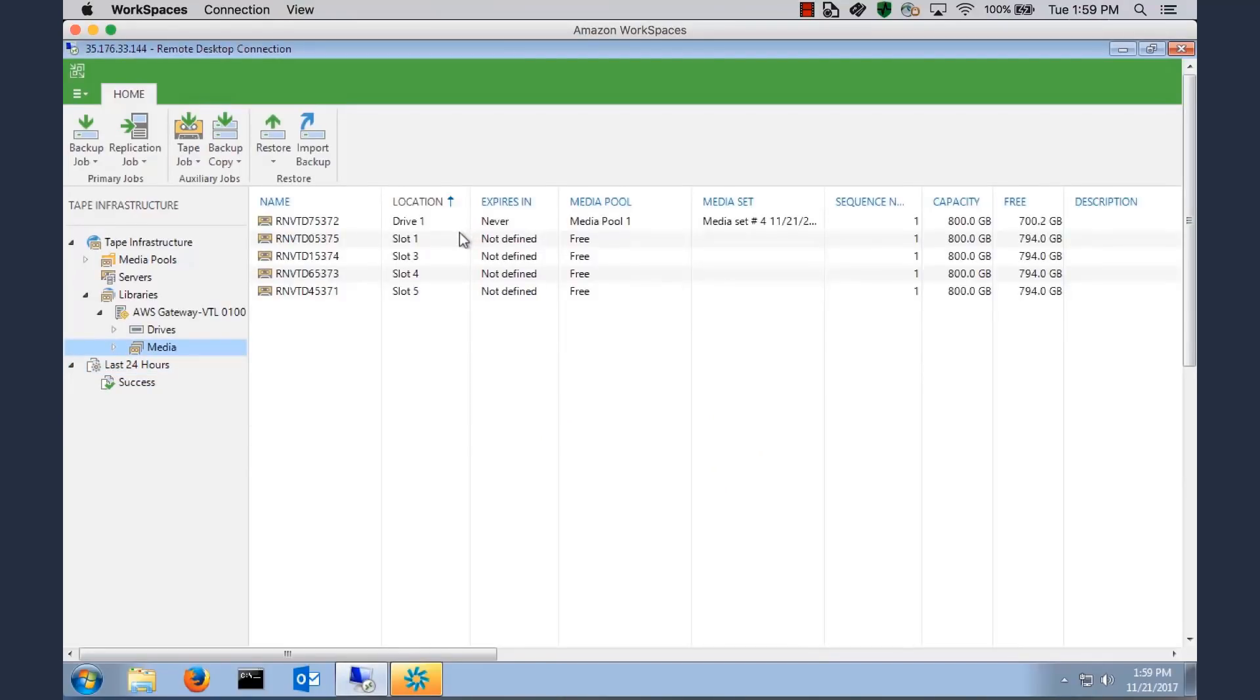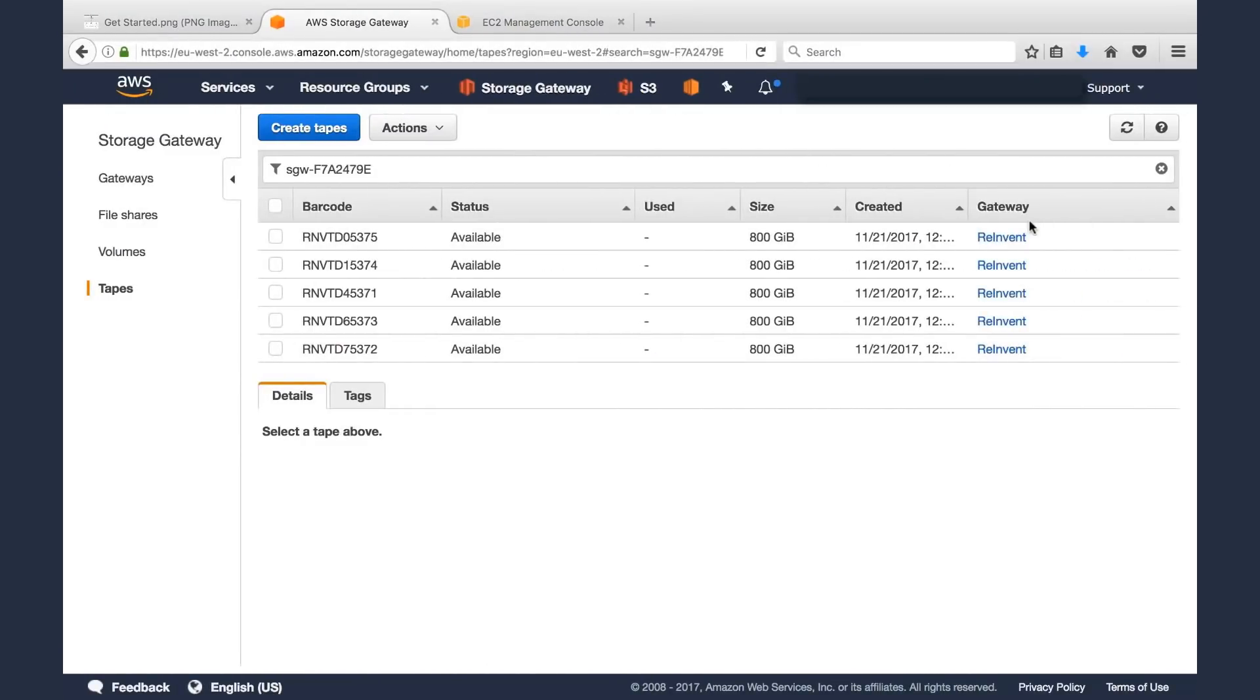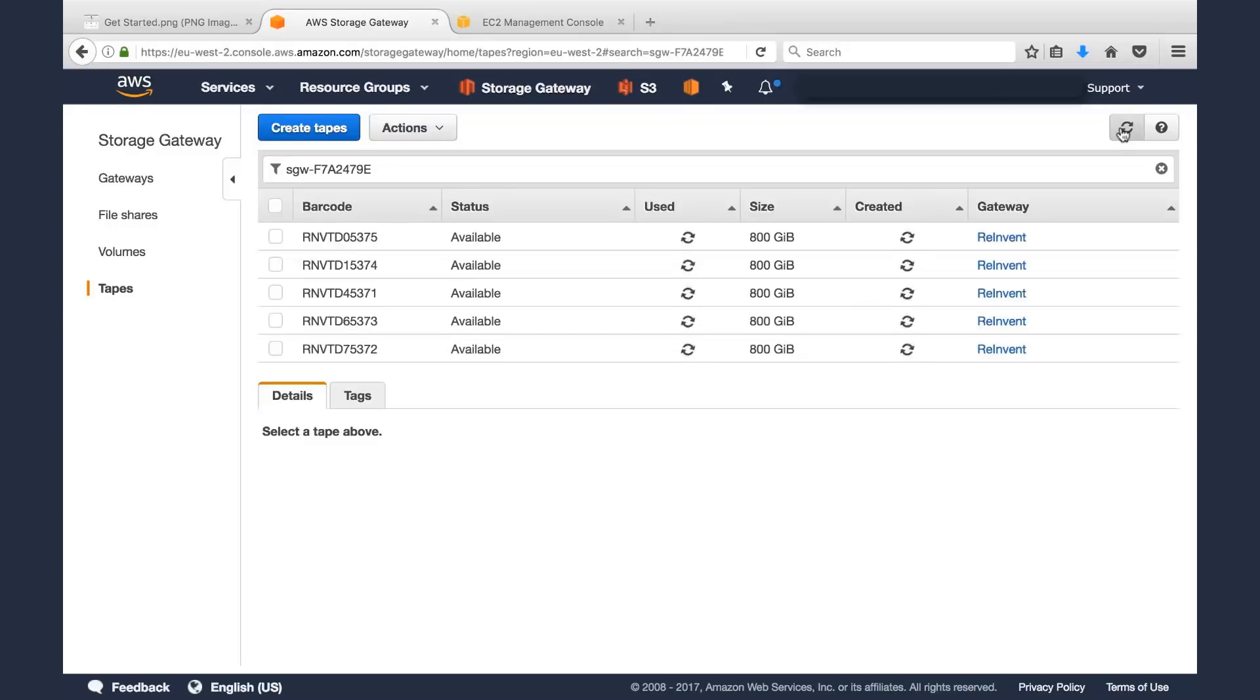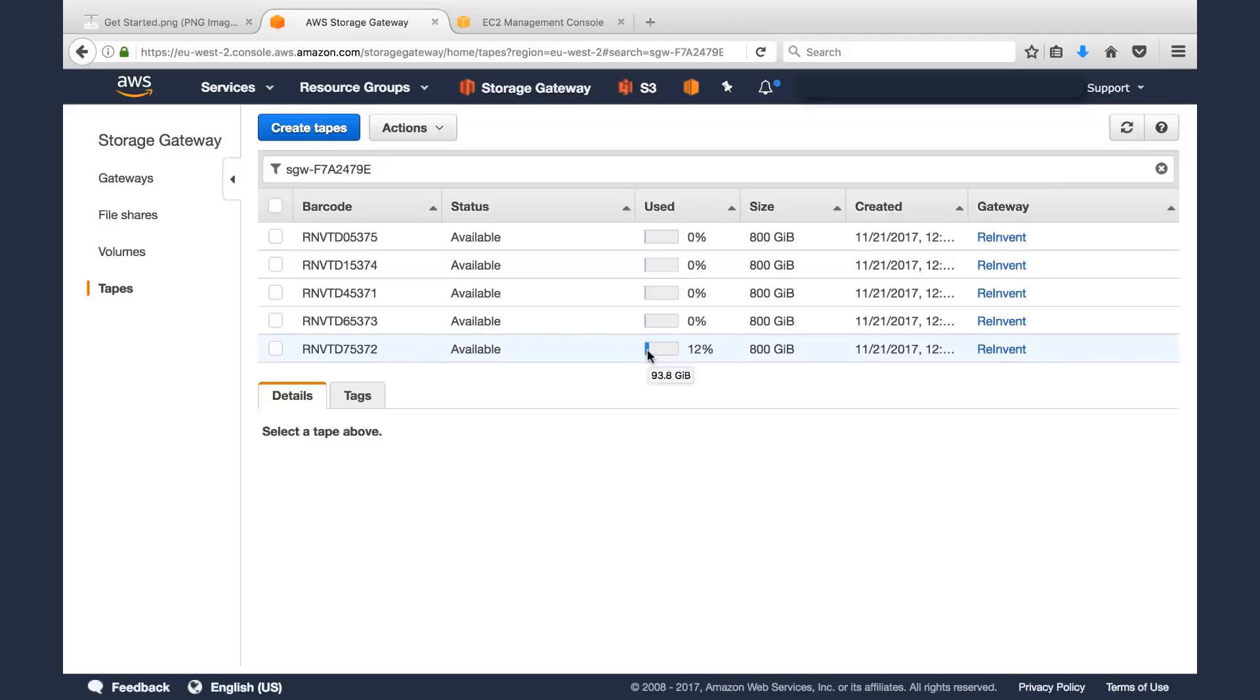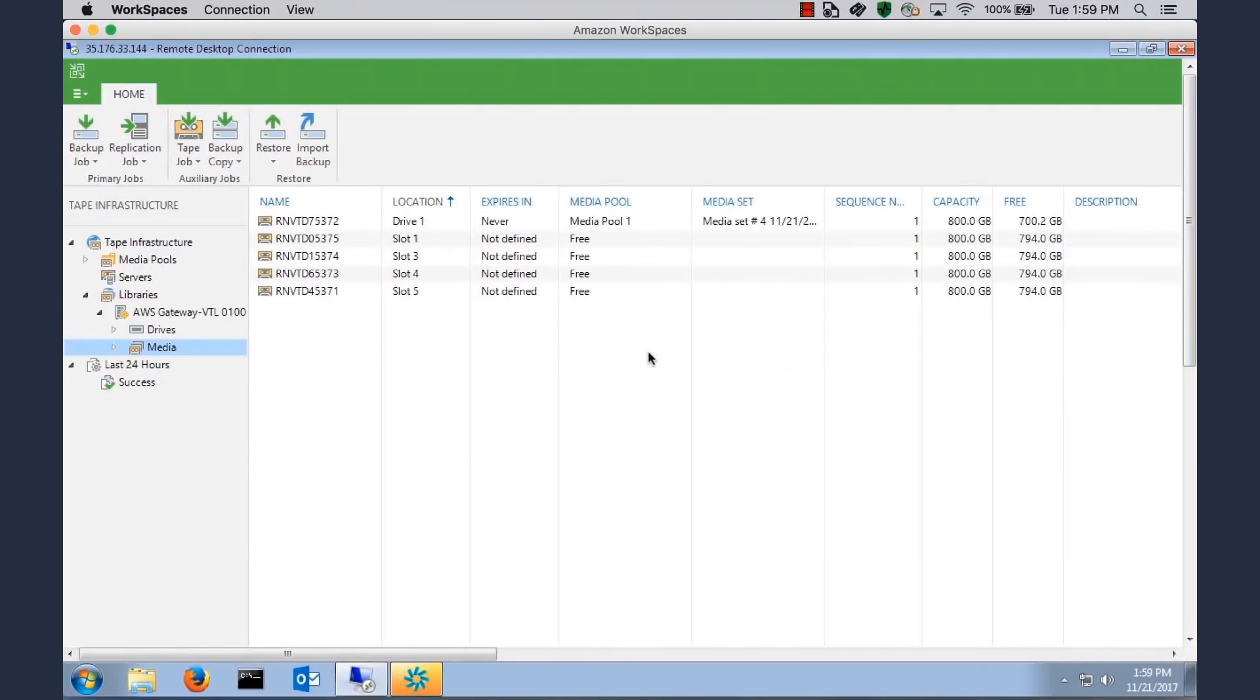And we can see now that that first drive, that drive one, the tape ending in 72 has now 700 gigabytes free. So we wrote approximately 100 gigabytes. So if you go back to Storage Gateway, let's click Refresh. We'll see that tape that ends in 72 has some data written to it, about 100 gigabytes. Pretty easy, right?